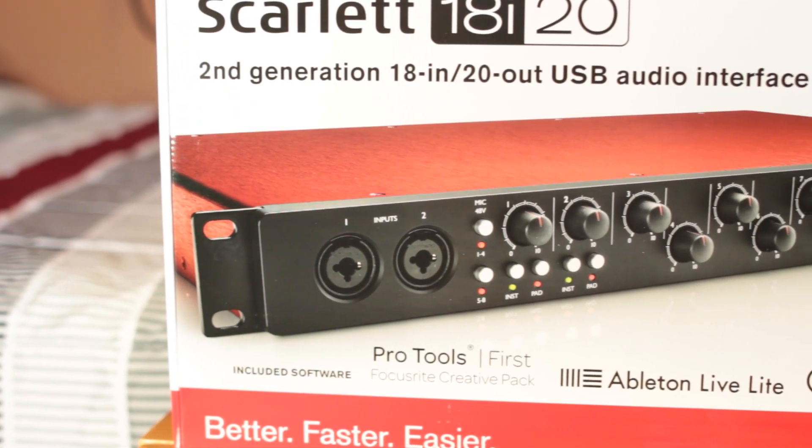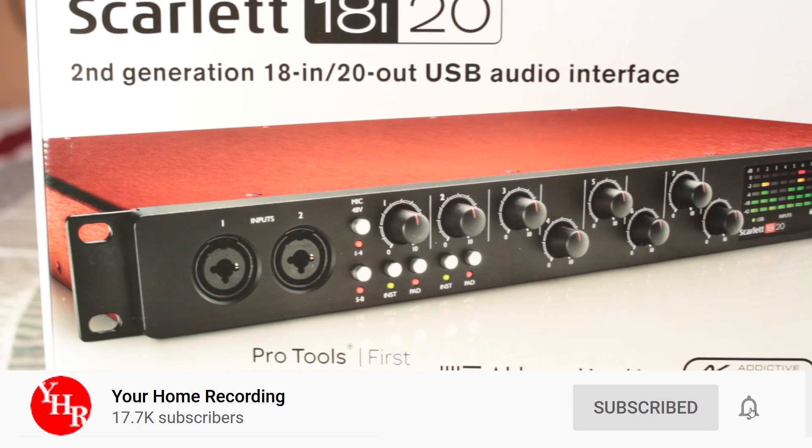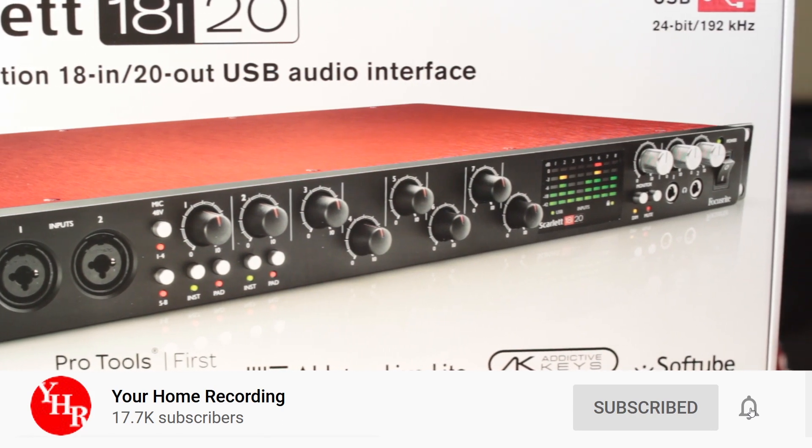Before continuing with this video, don't forget to subscribe to the channel and press the bell icon to get notified about all our new content.